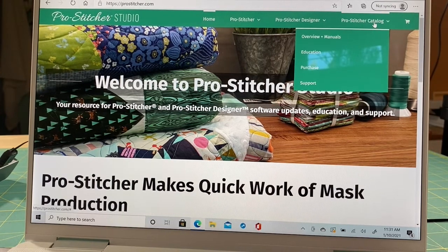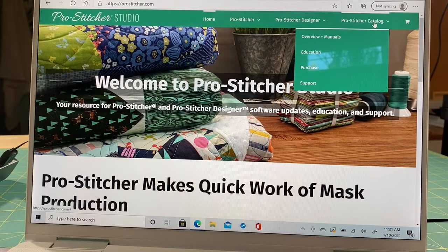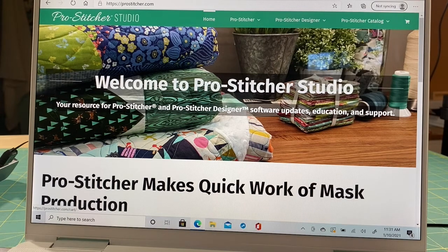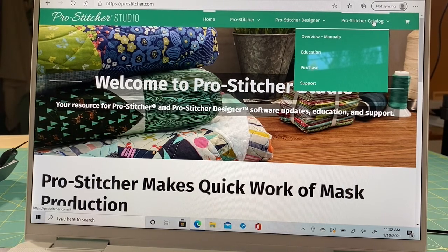ProStitcher Catalog is a direct download from ProStitcher.com only. You can contact your local retailer and ask for their ProStitcher Catalog discount code, which gives you $10 off. The program retails for $149.99, so you get it for $139.99. Not a huge discount, but it's something. If you don't have a retailer, send me a message and I'll find one for you. You can also download manuals and education videos from the site.